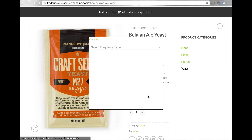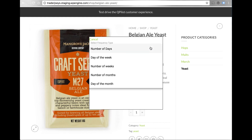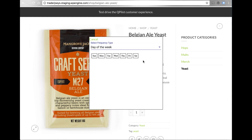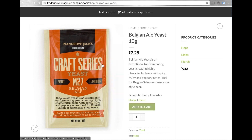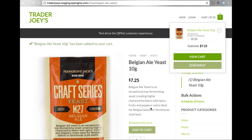Clicking 'Schedule This Item' on any product launches a dialog that allows me to pick from different frequency types available for the product. Let's try day of week, Thursday, and select it. Add it to the cart.